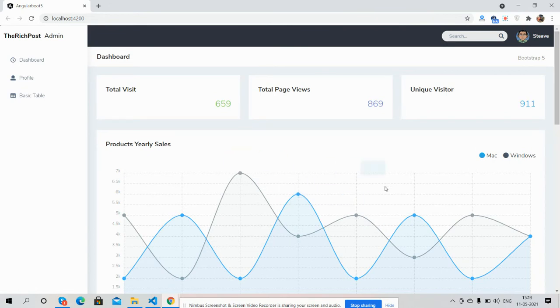Charts are working fine and guys it is fully responsive, I will show you.